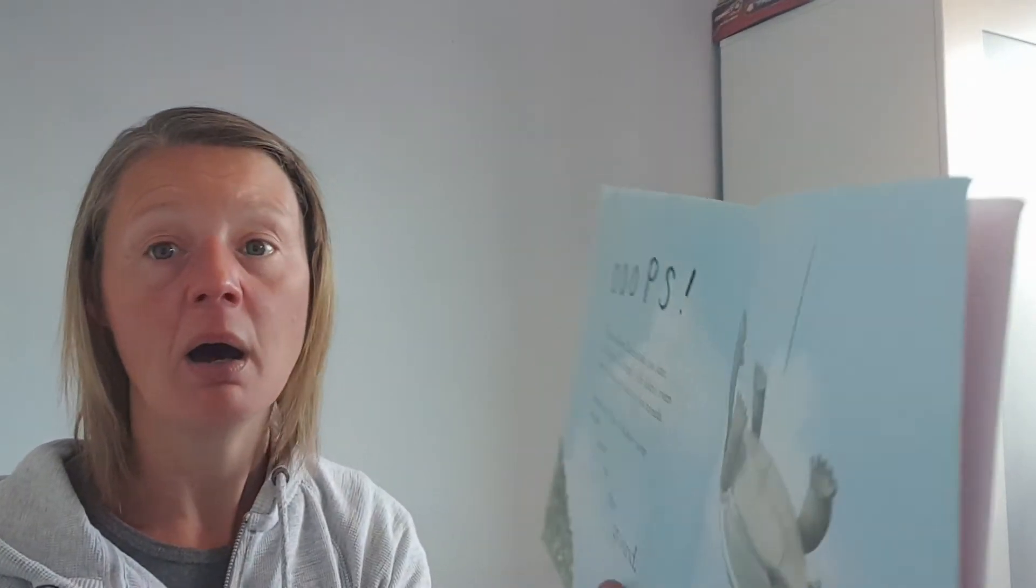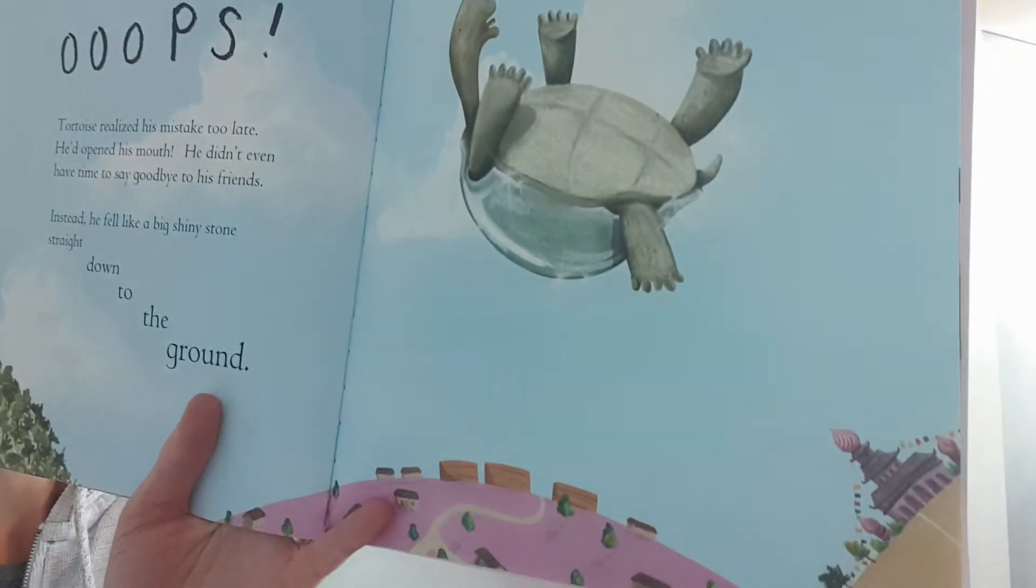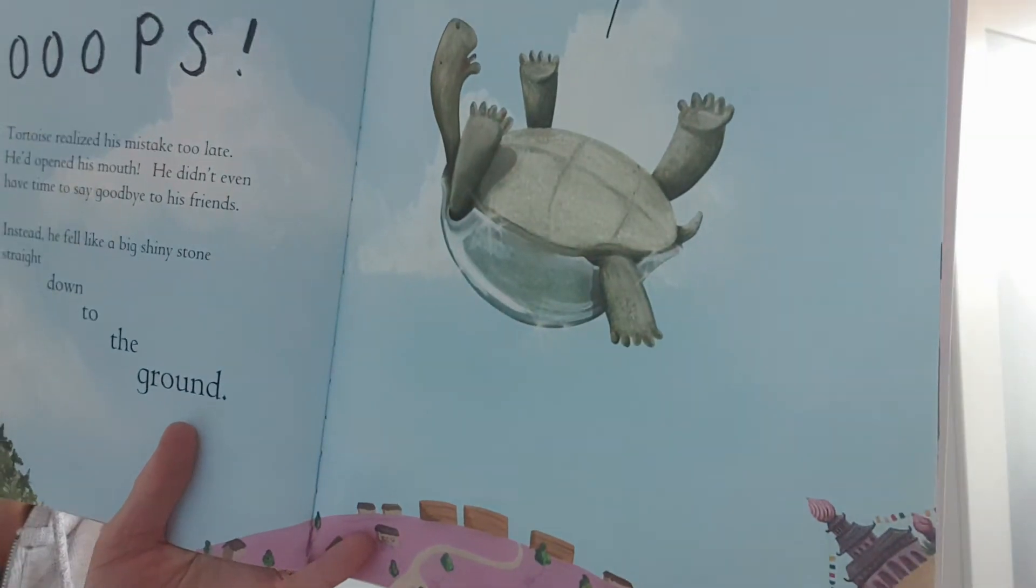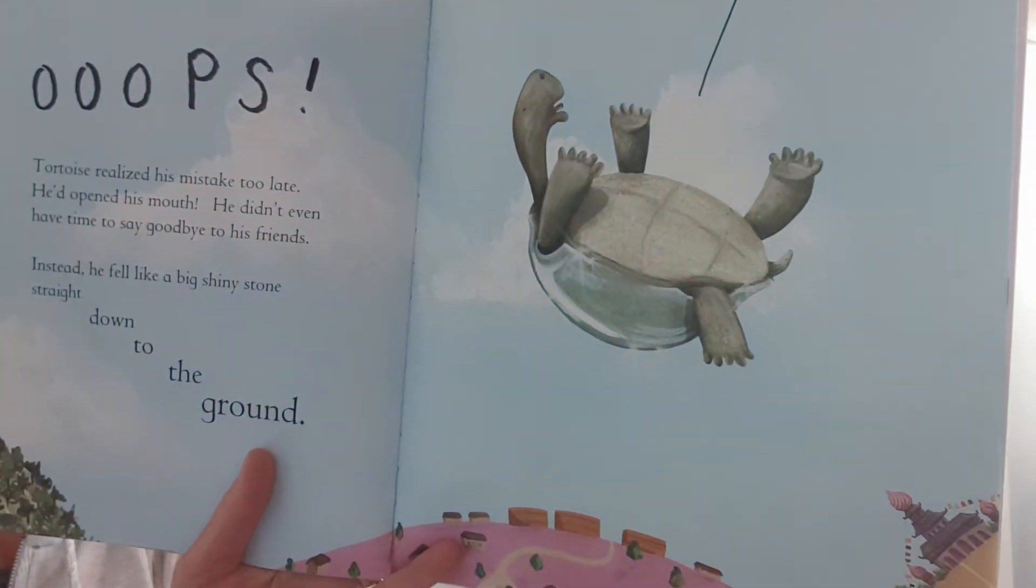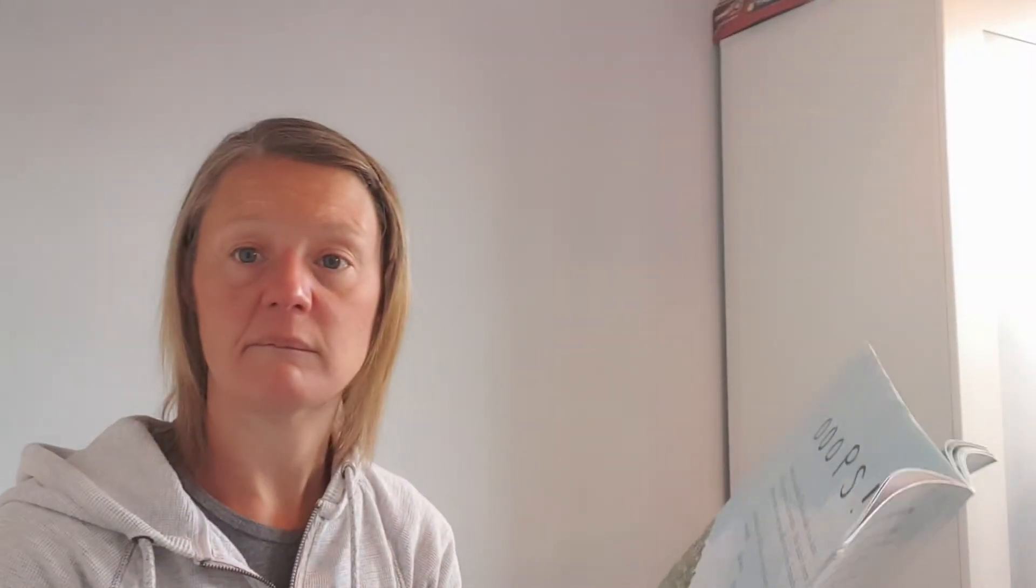Whoops! Tortoise realised his mistake too late. He'd opened his mouth. He didn't even have time to say goodbye to his friends. Instead, he fell like a big, shiny stone straight down to the ground. Tortoise landed with a huge bump, bounced twice and rolled over rocks and soil until finally he came to rest. His once smooth shell was now cracked and rough all over.